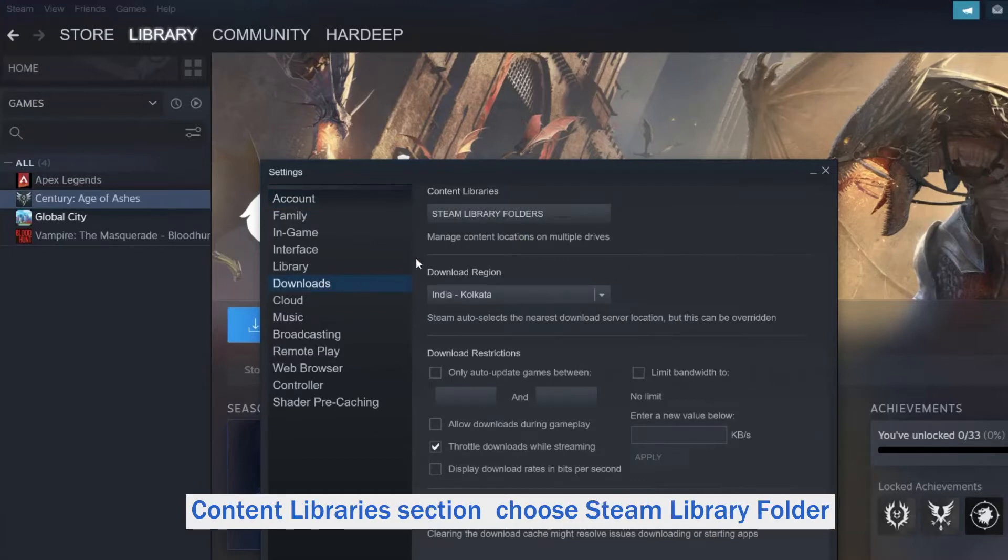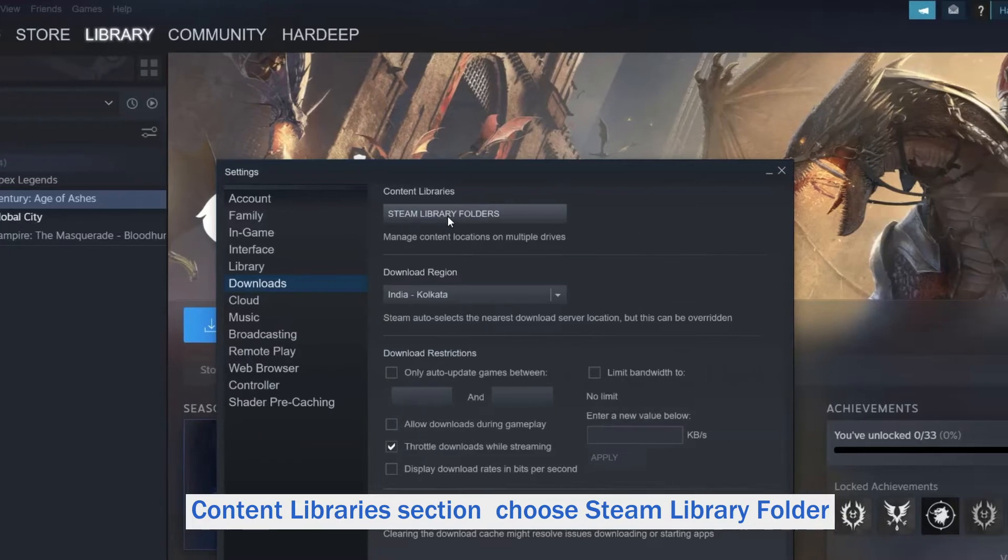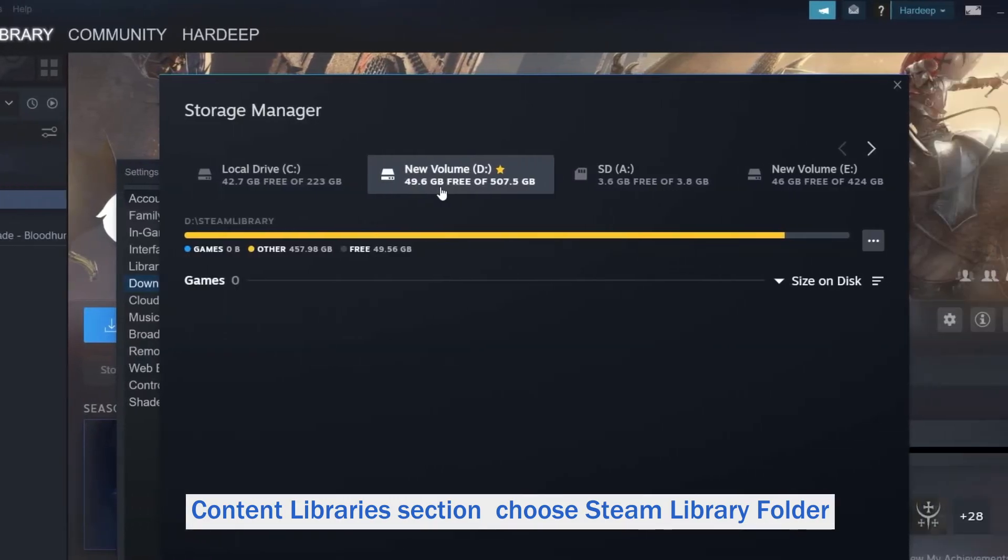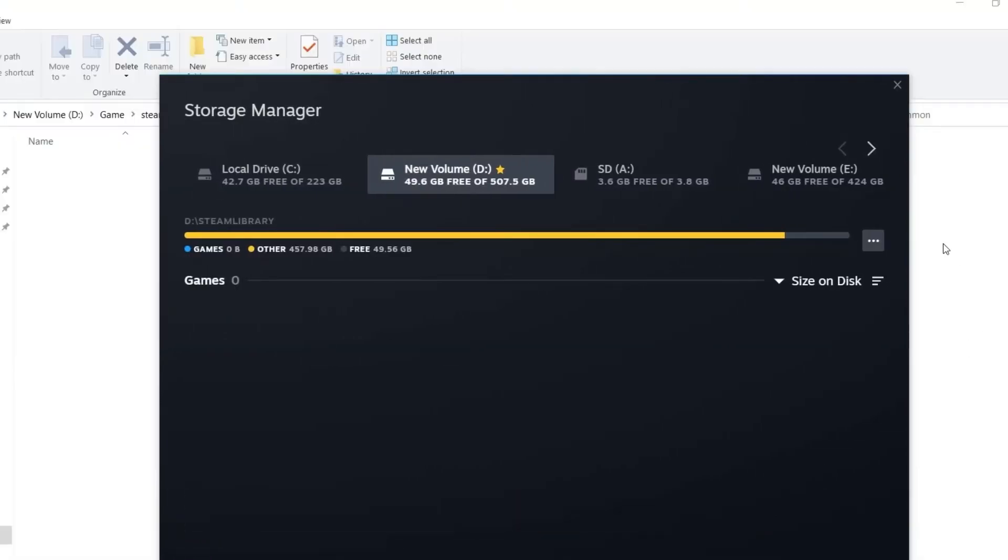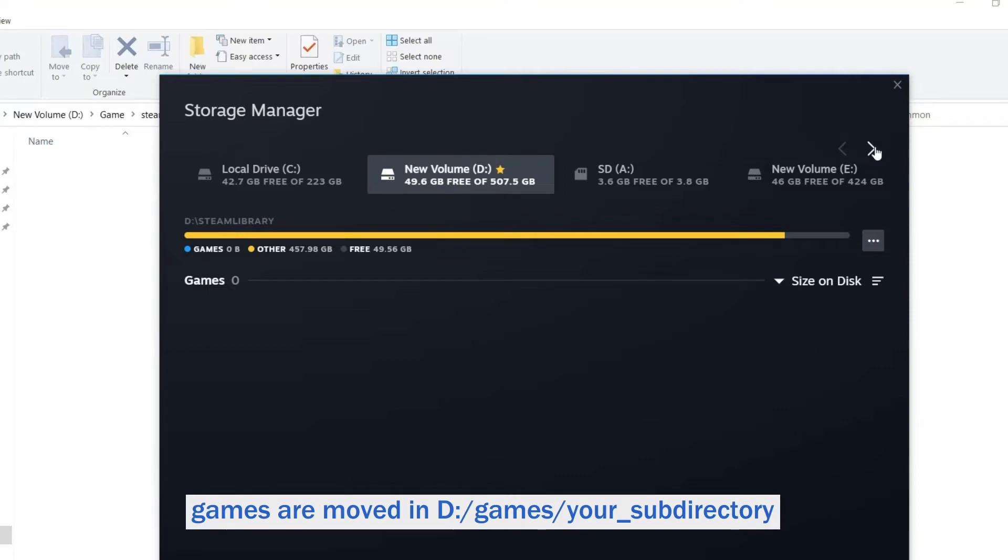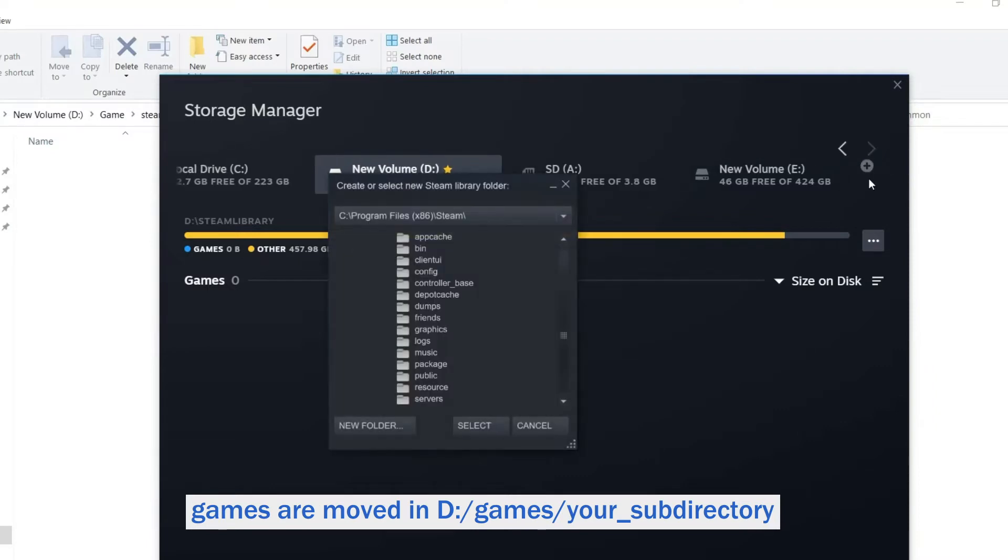Now under Content Libraries section, choose Steam Library Folder. Then click on Add Library Folder.